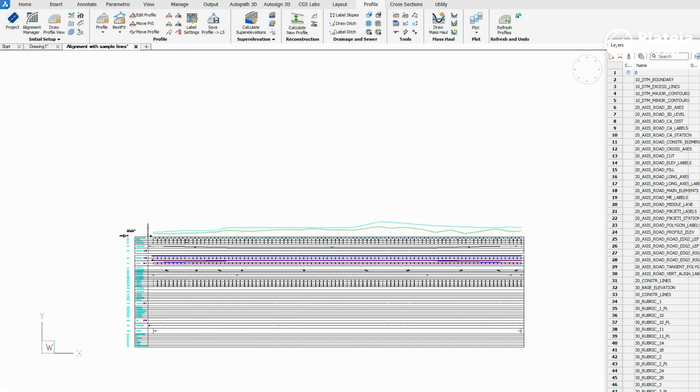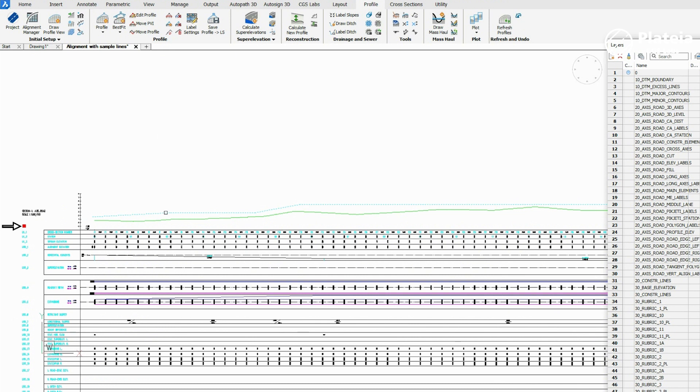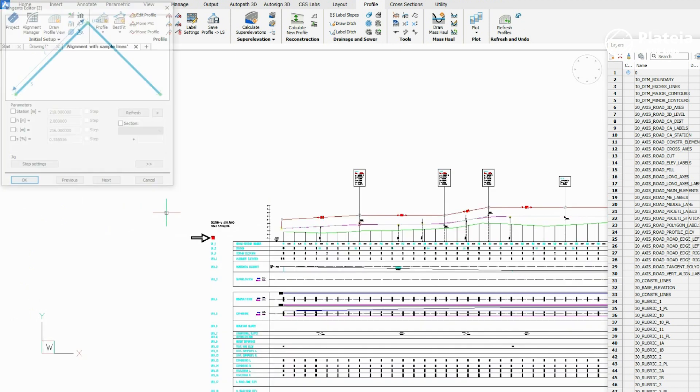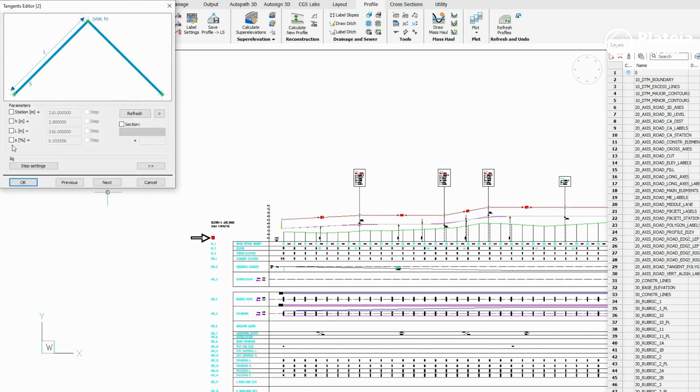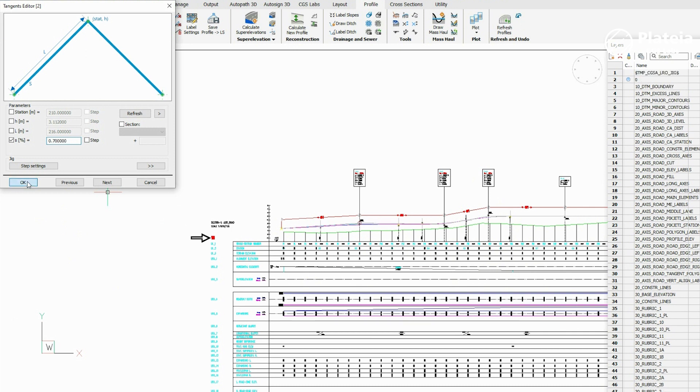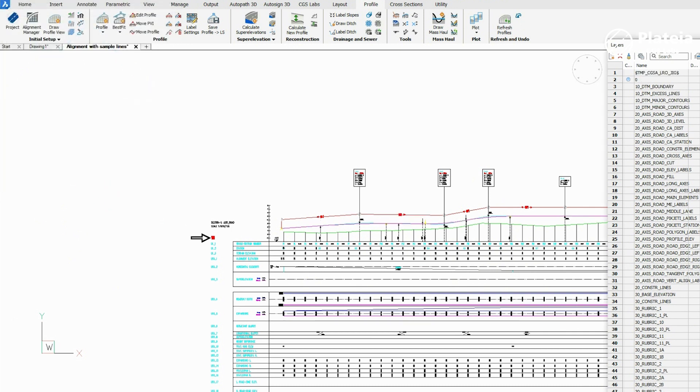Click on the Edit Profile icon and select the tangent in the drawing. In the Tangents Editor dialog, check the Slope parameter and define a new value.